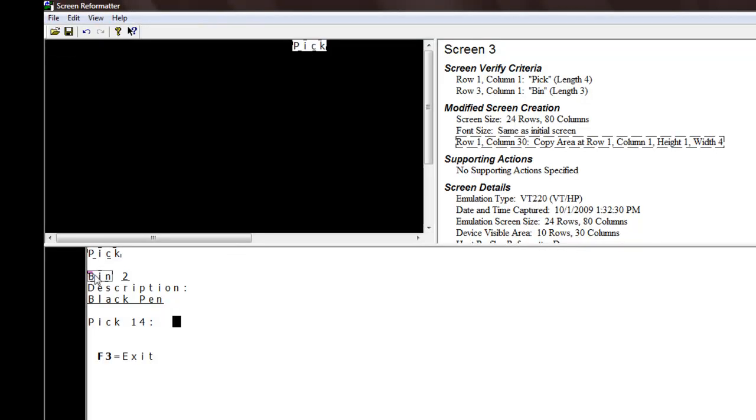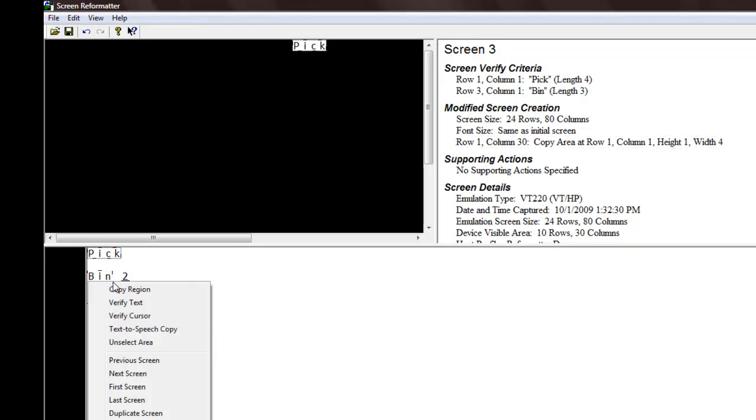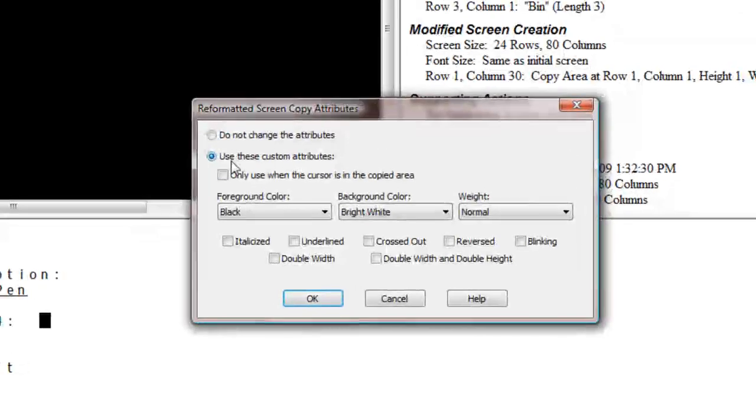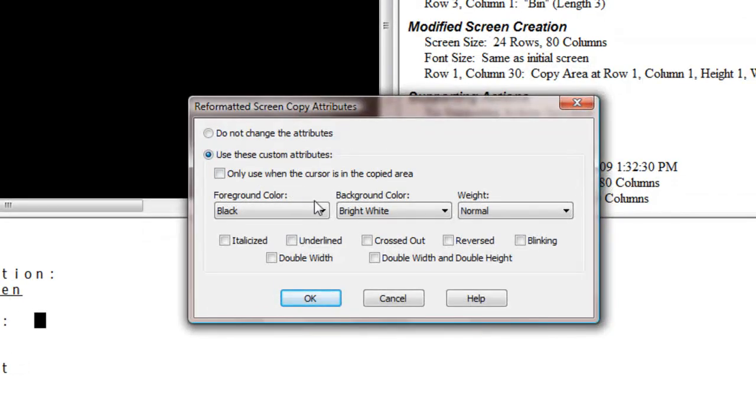You can leave fields unformatted or customize the attributes, such as making edits to the font, background color, and foreground color. We'll make our customizations and move on to our next fields.